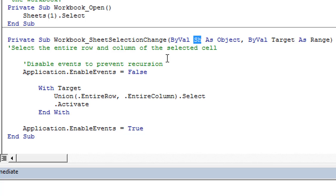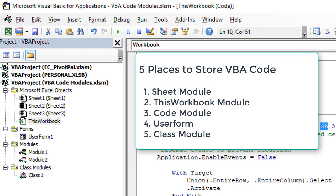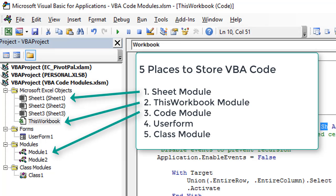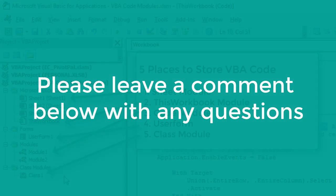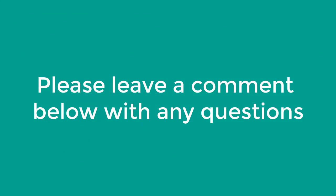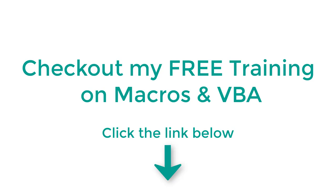Hopefully that gives you a good overview of where you can store your macros and VBA code to take different actions and make your workbooks and projects interactive and dynamic. We did not cover user forms or class modules in this video — we'll save those for another video as they are more advanced topics. I hope that helps get you started. Leave a comment below with any questions, and don't forget to check out my free training on macros and VBA. Thanks for watching and I'll see you soon.